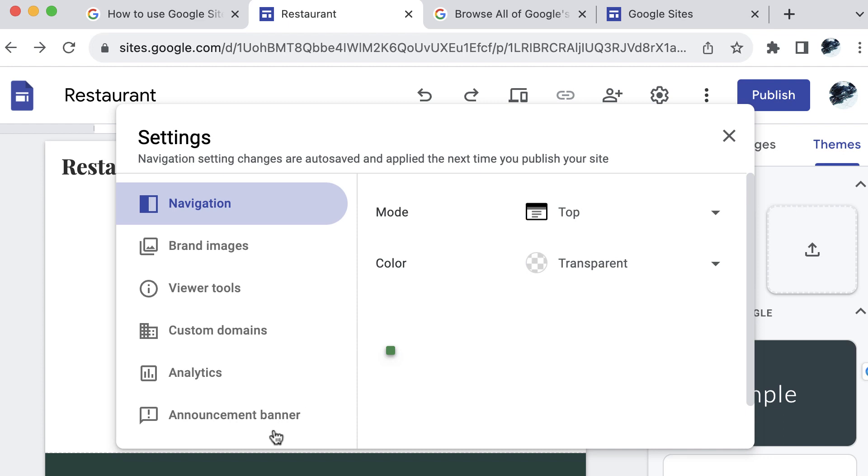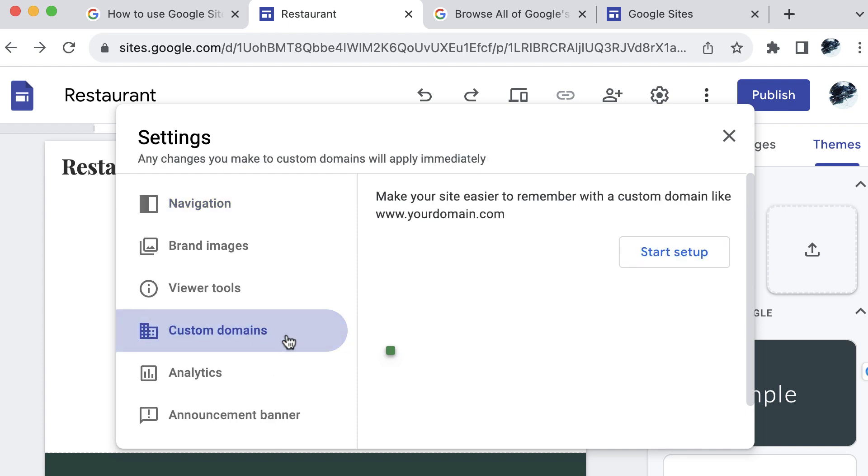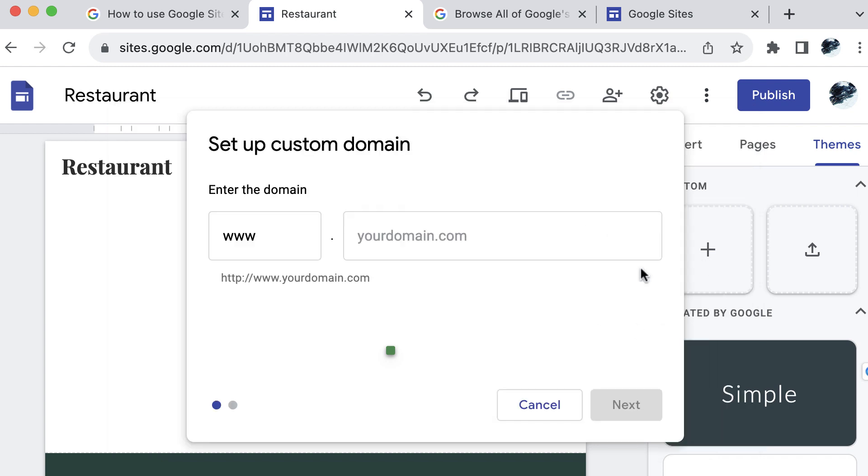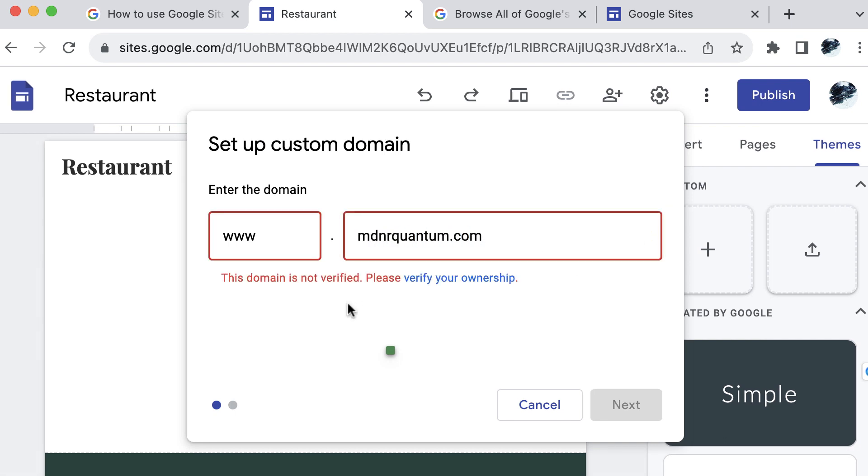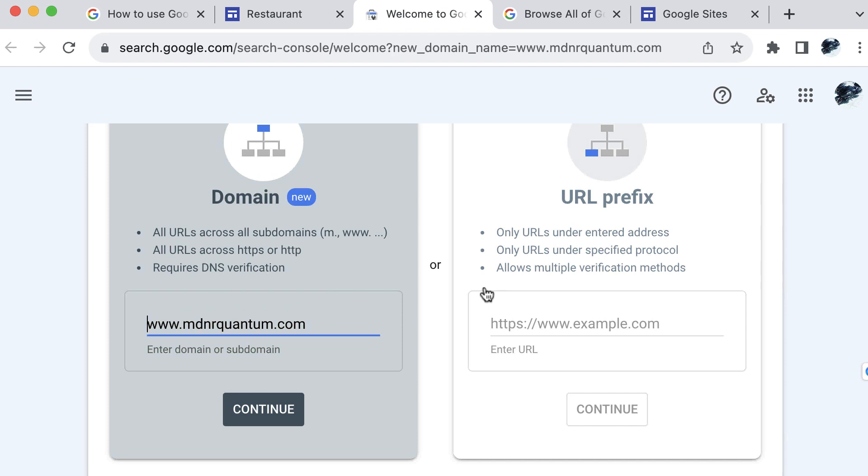You can also select the icon gear here that represents the settings menu. There are quite a few options here, but if you go down to custom domains, you will see in here that you have the option to set up or start the setup for a custom domain. I own the custom domain name, so I will type this in here.